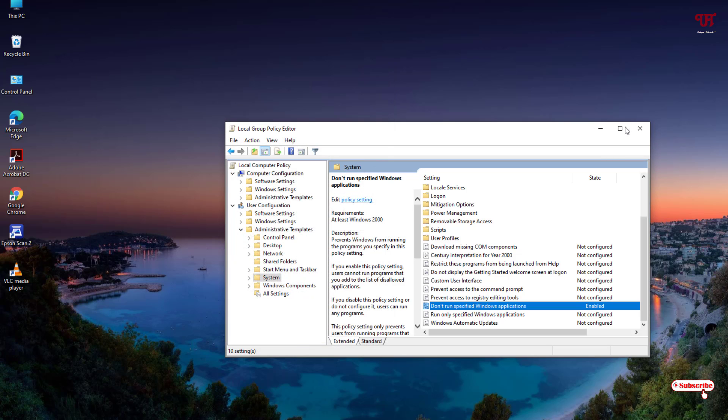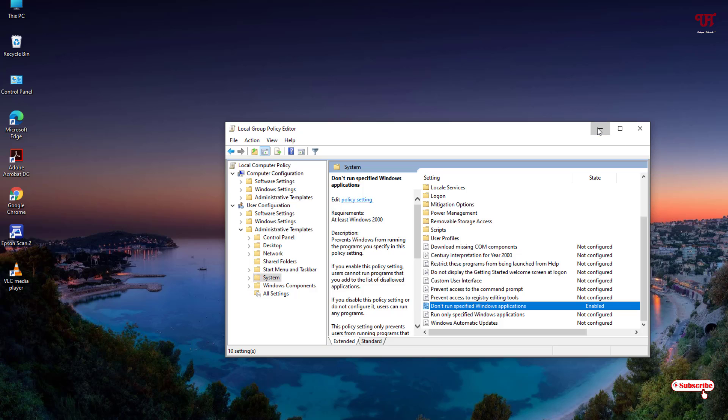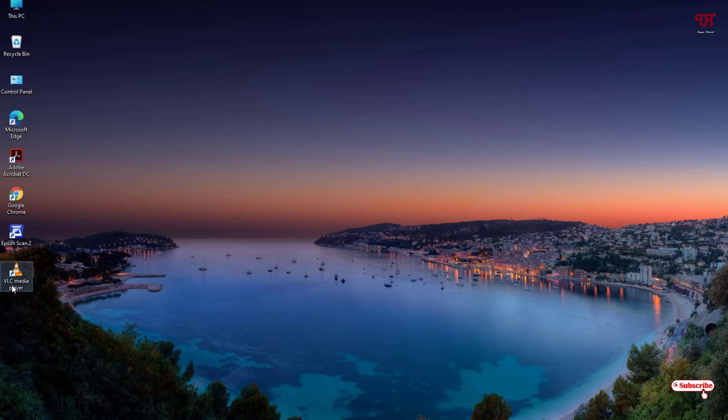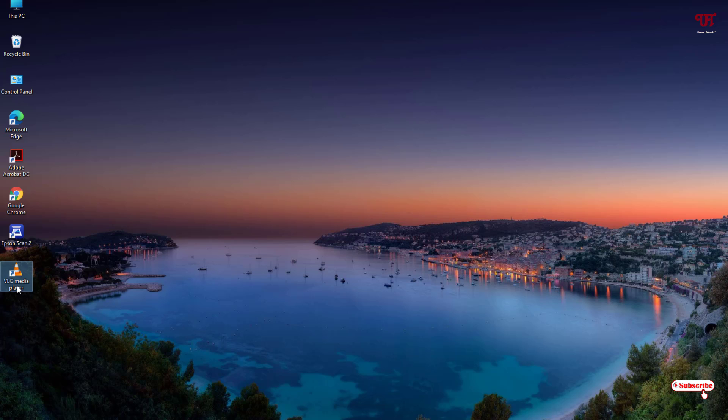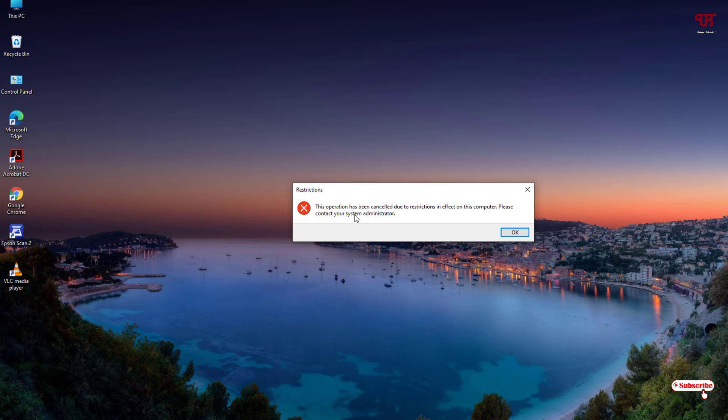Now you can close this window if you wish, but right now I'll just minimize it. Now what I'll do is try to open or run this VLC Media Player. So let's do it. You can see the error: This operation has been cancelled due to restrictions in effect on this computer. Please contact your system administrator. So I have just locked it or made it unusable for others.